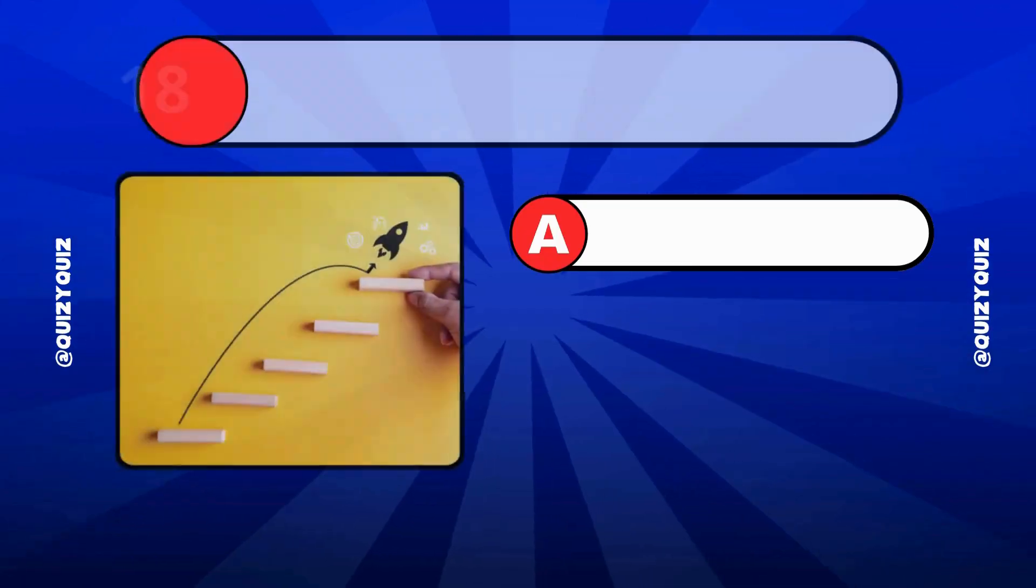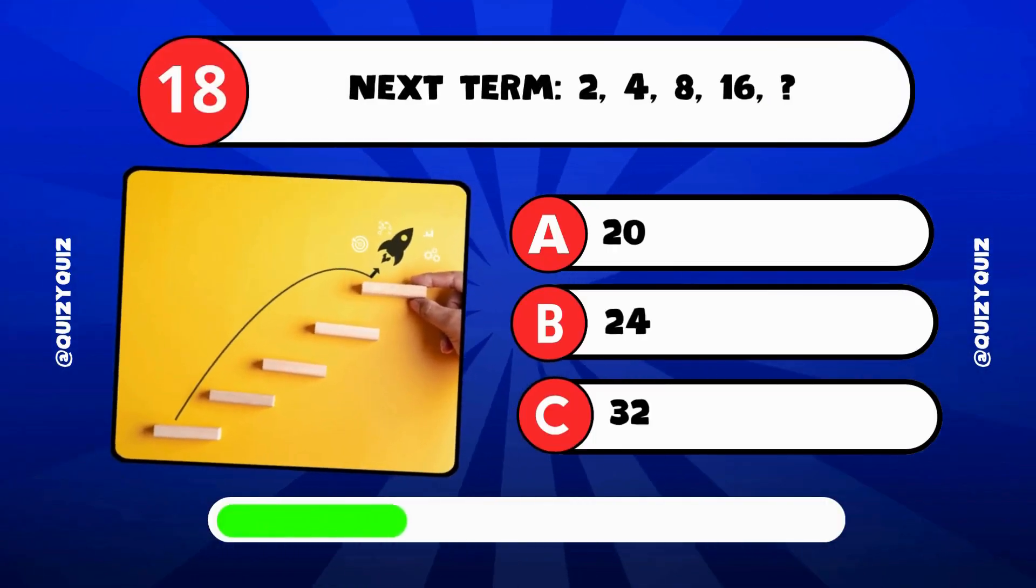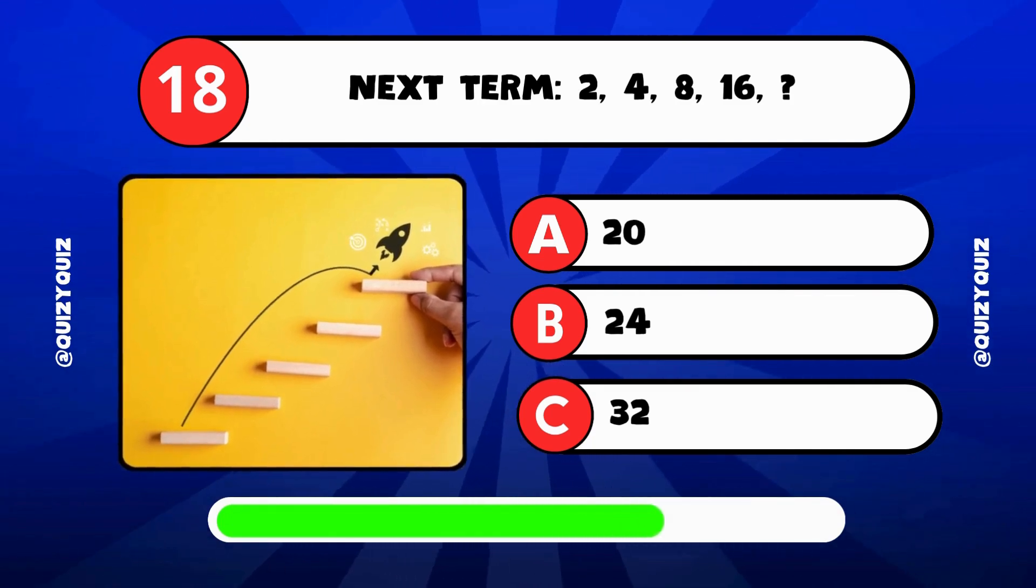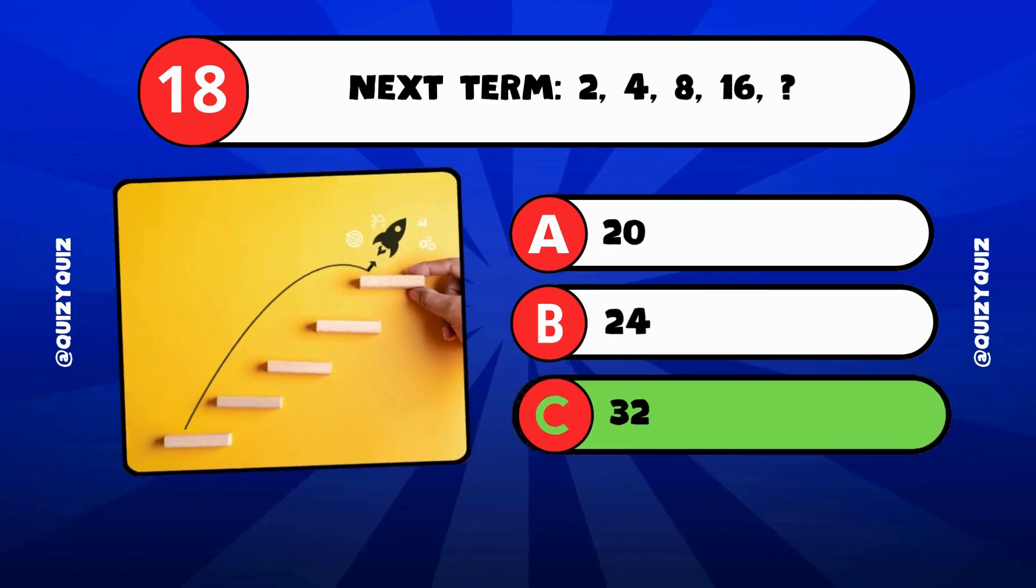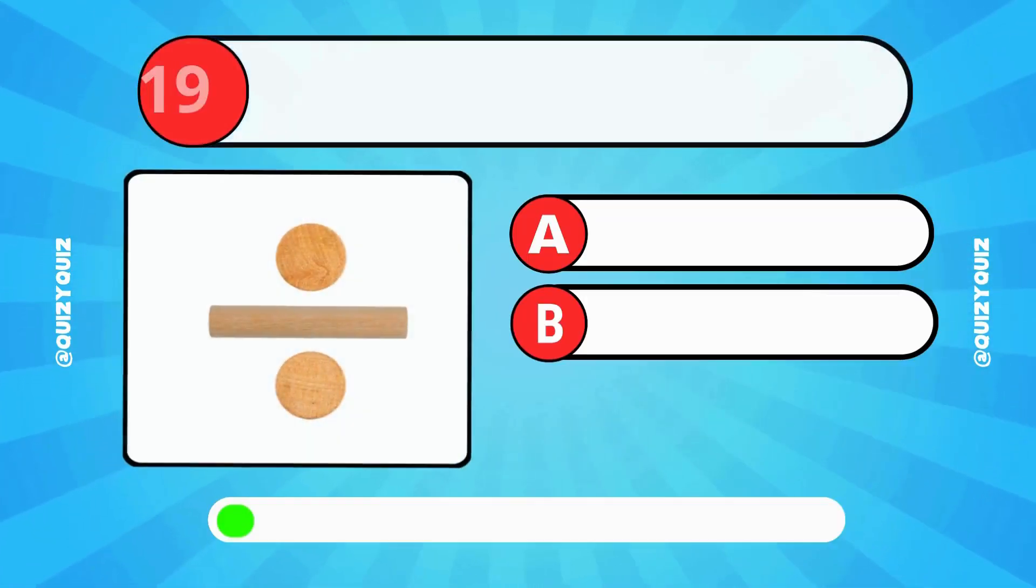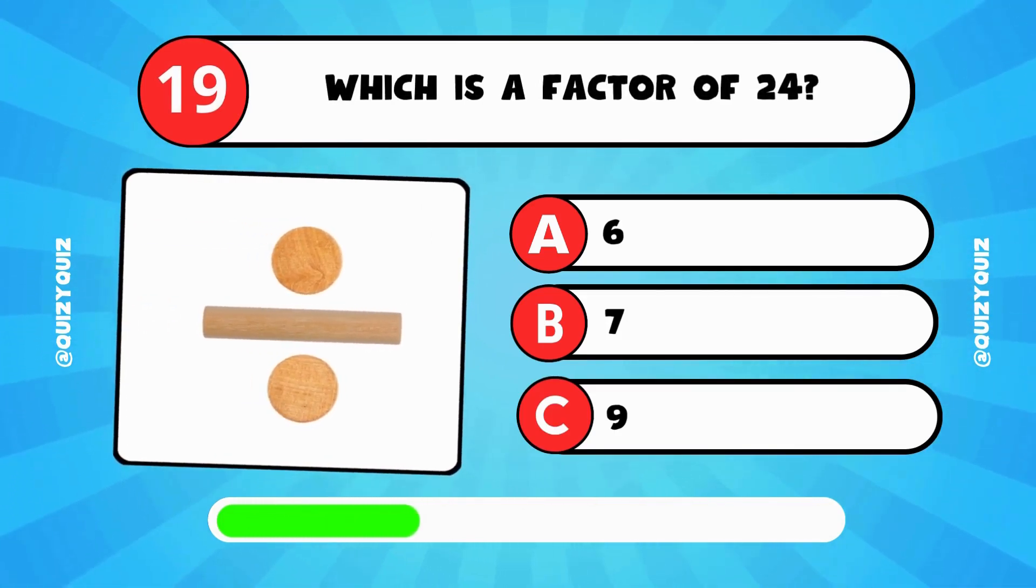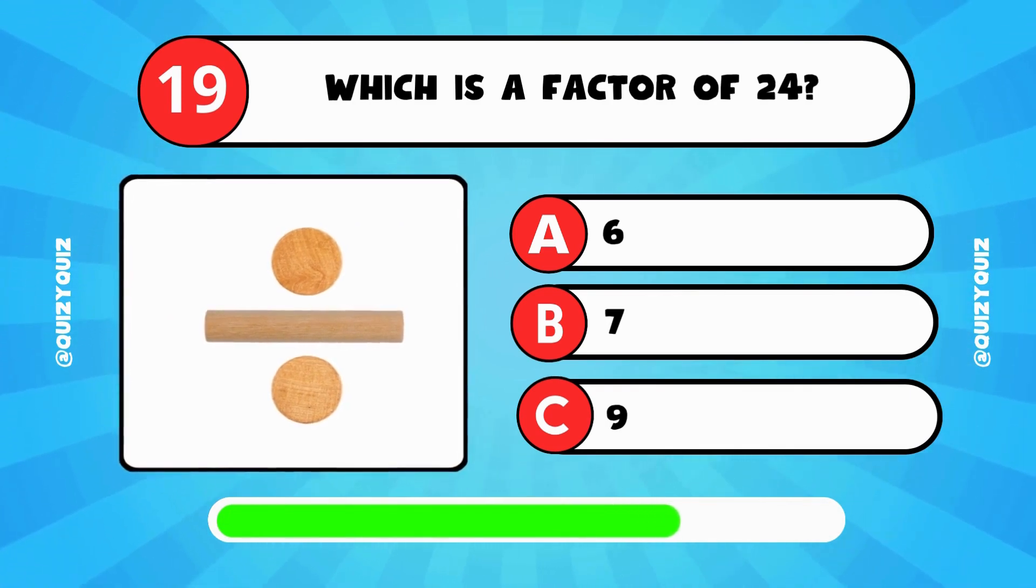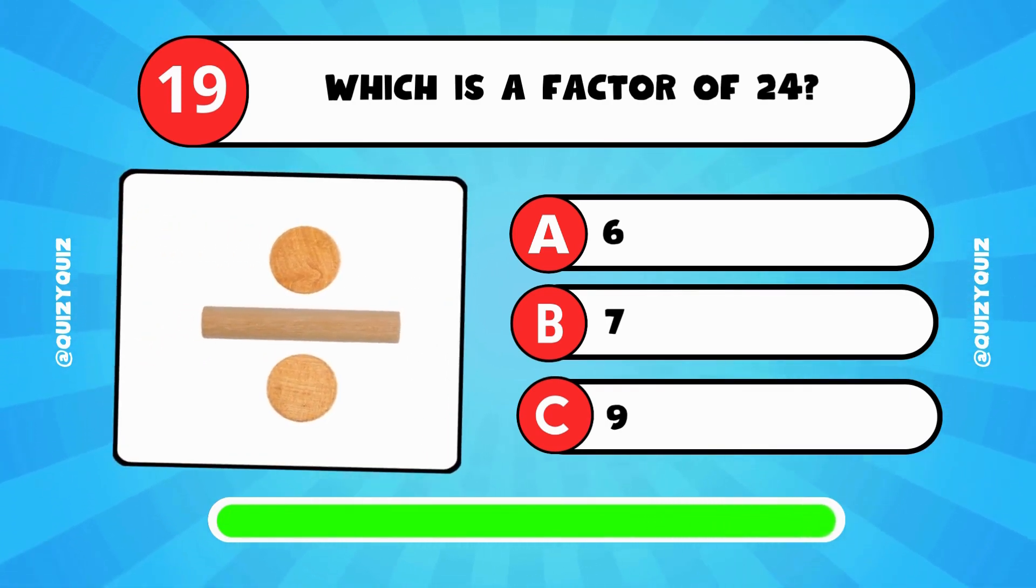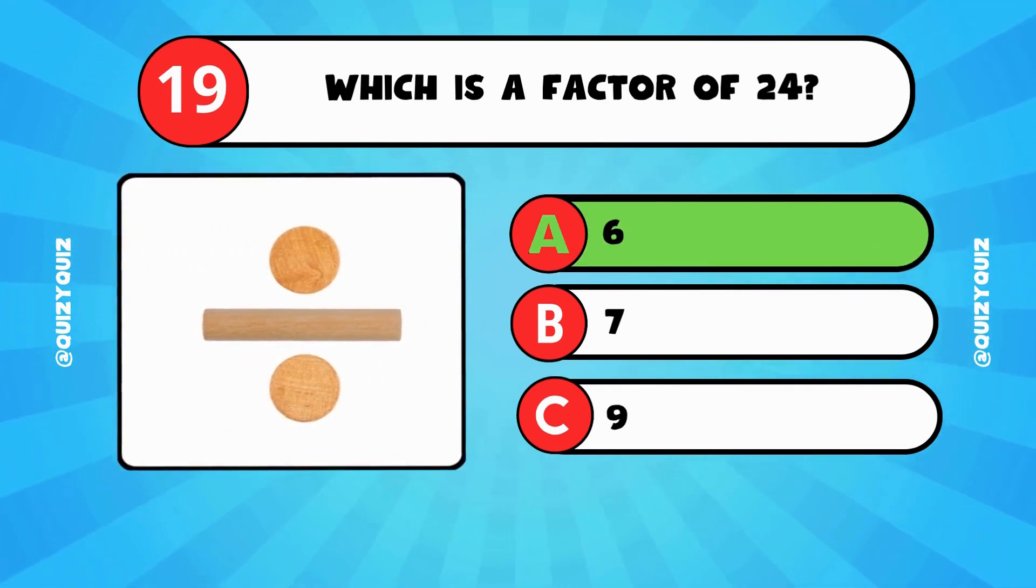Next term: 2, 4, 8, 16. What comes next? Is it 20, 24, or 32? The answer is C, 32. Which is a factor of 24? Is it 6, 7, or 9? The answer is A, 6.